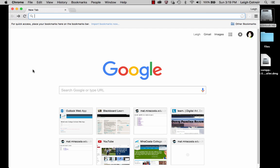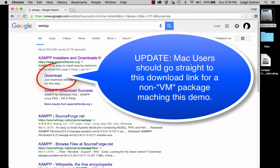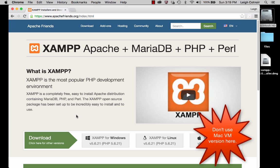If you do a quick search in Google for X-A-M-P-P, the first hit is going to be something that looks like this. If it's from www.apachefriends.org, then you're good. You can go to the main site or go straight to the download page. I'll go to the main site to show you a little bit, because it also has easy download options from there.